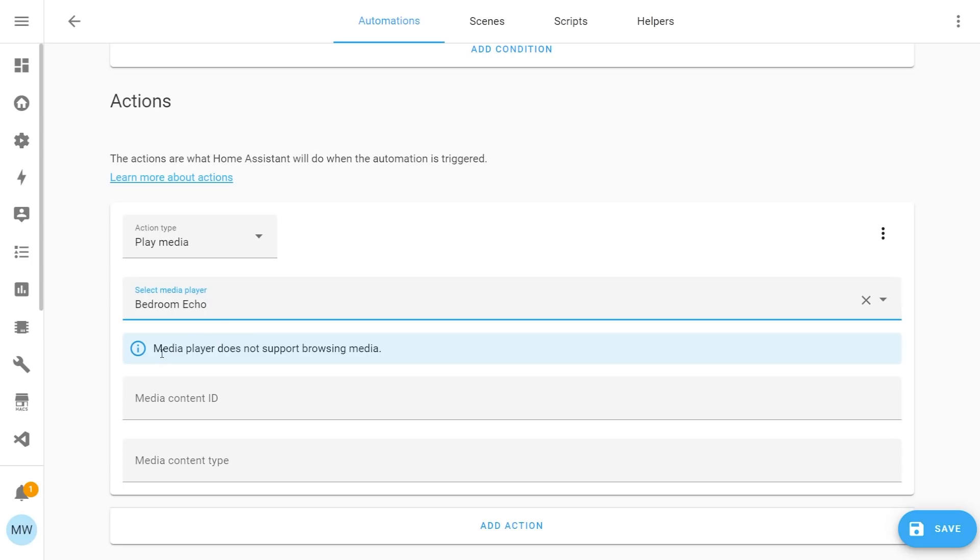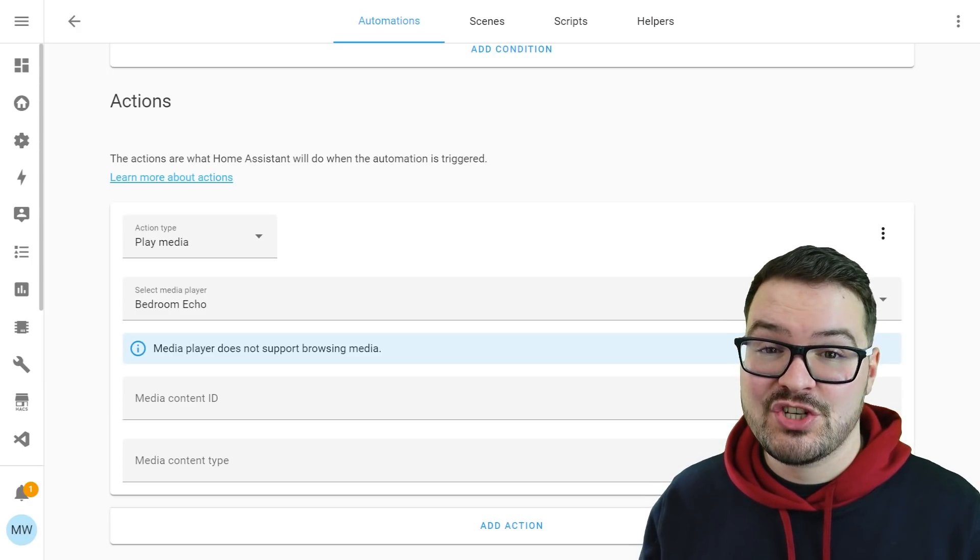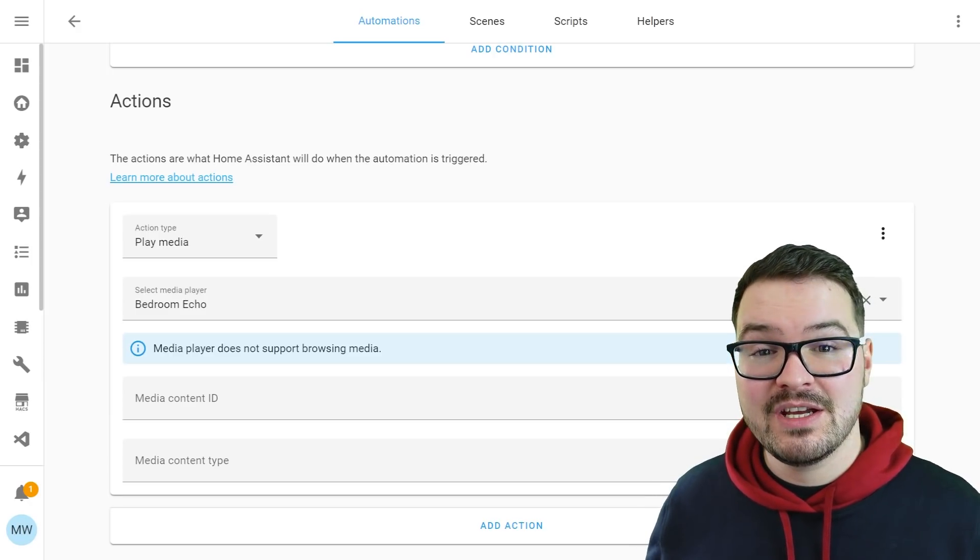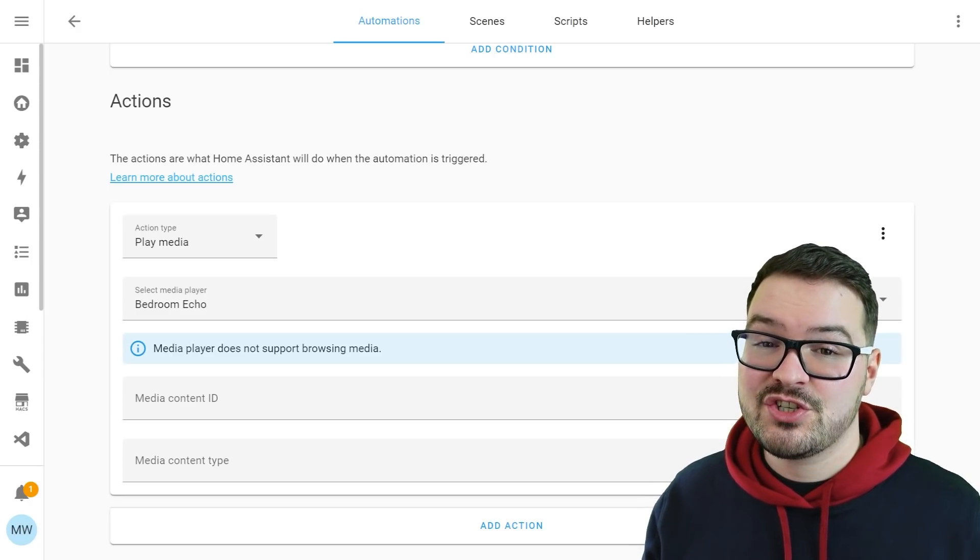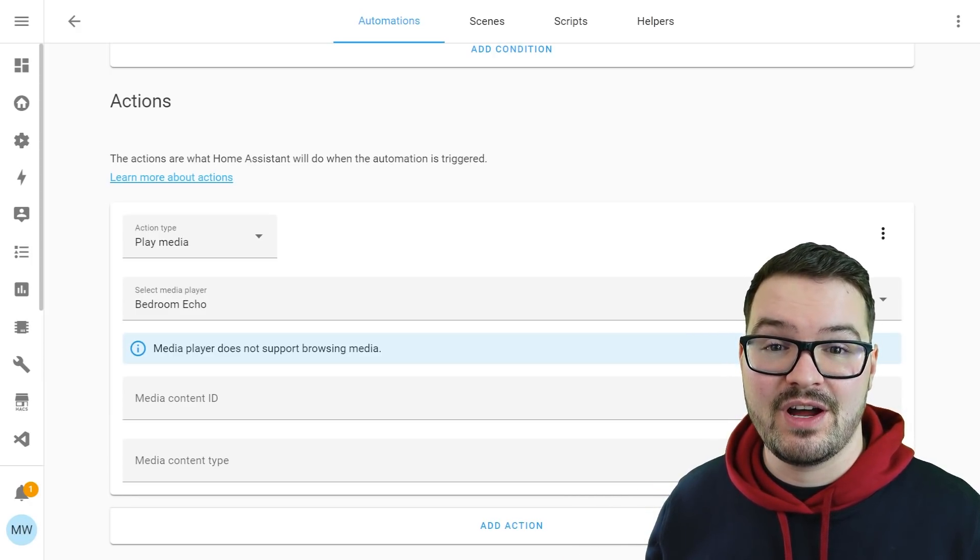And I can see here that an information box has popped up to tell me that the media player does not support browsing media. So with this particular one, I can't actually cast any media to it. And that's just a limitation of this specific device.